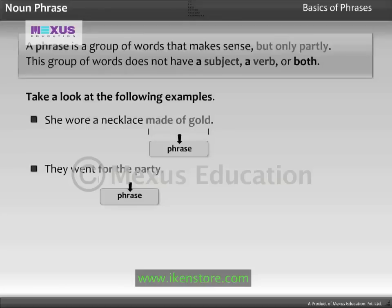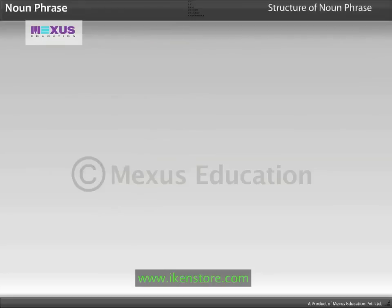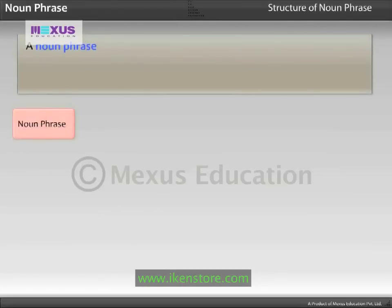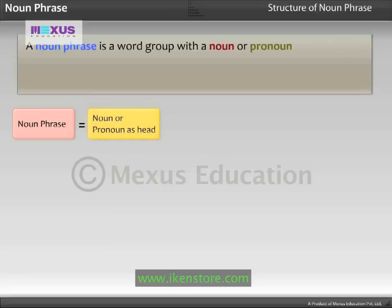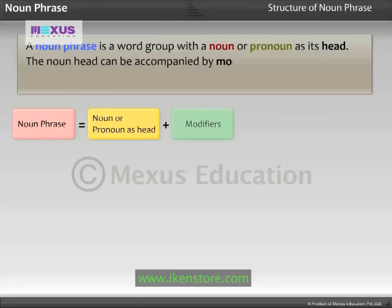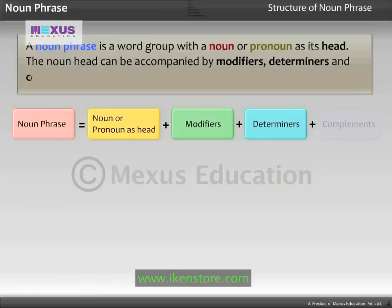The Phrases in the given examples make complete sense only when they are combined with subjects and verbs. A Noun Phrase is a word group with a noun or pronoun as its head. The Noun head can be accompanied by modifiers, determiners and complements. Take a look at the example.